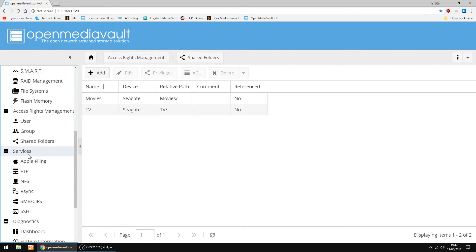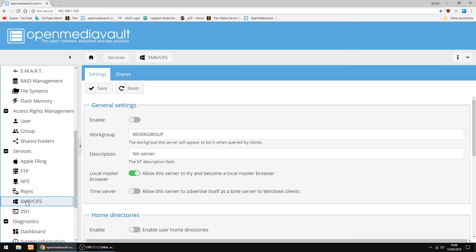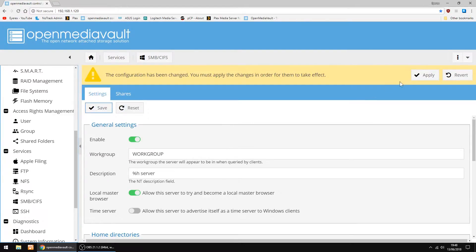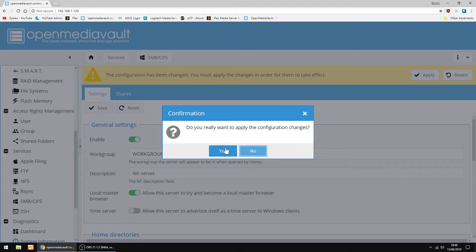Now we're going to go into Services and we're going to set up a Samba server, SMB. So you want to click Enable, then Save. And Apply, and Yes.